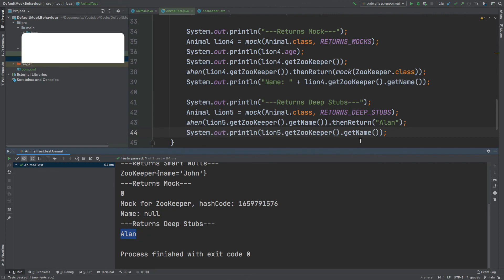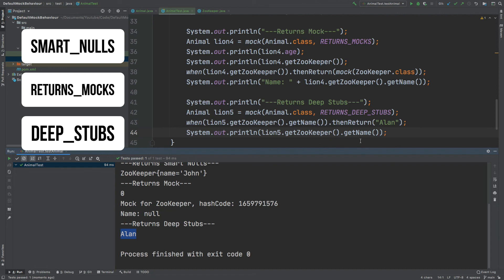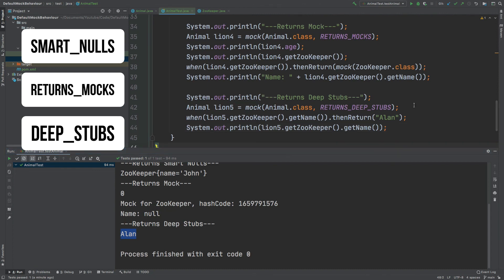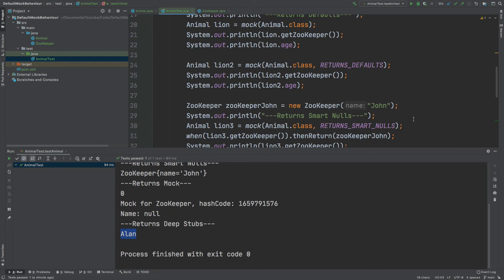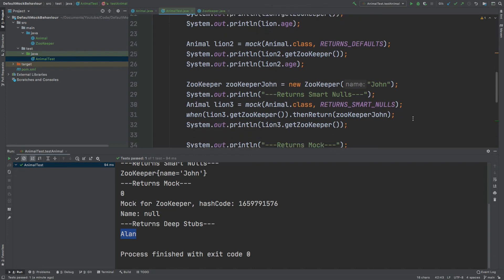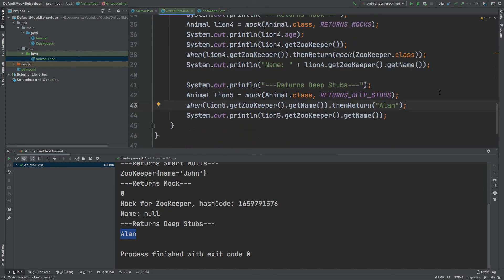We've reviewed three different ways to transform our mock class: RETURNS_SMART_NULLS, RETURNS_MOCKS, and RETURNS_DEEP_STUBS. In practice you probably won't need to change the default behavior often, but they're useful for debugging when you want to understand why certain values are coming back as null. Understanding that you can change the default behavior of your mock instances is valuable knowledge.